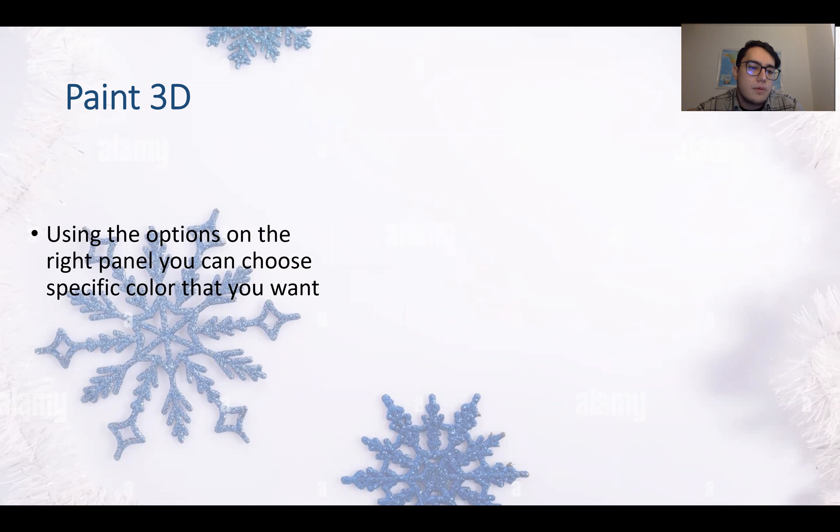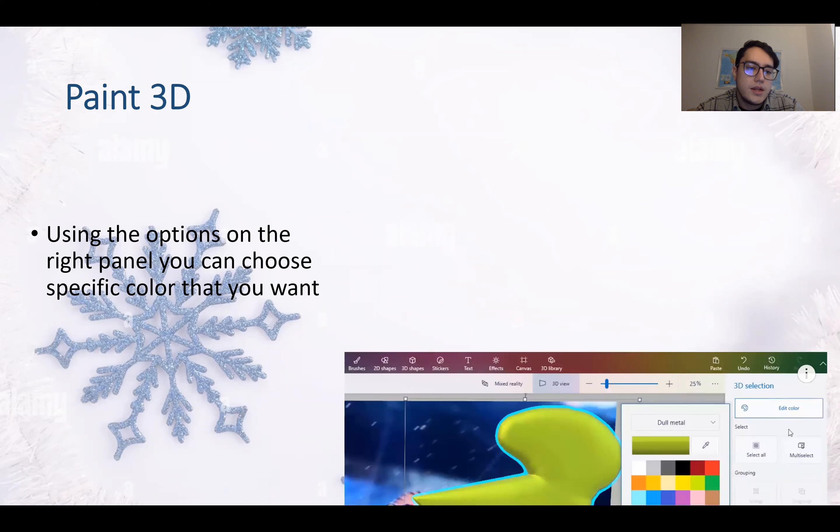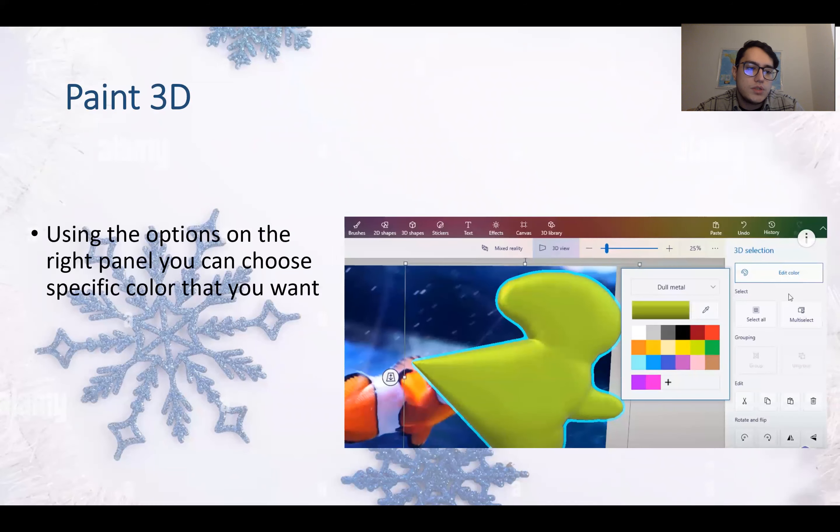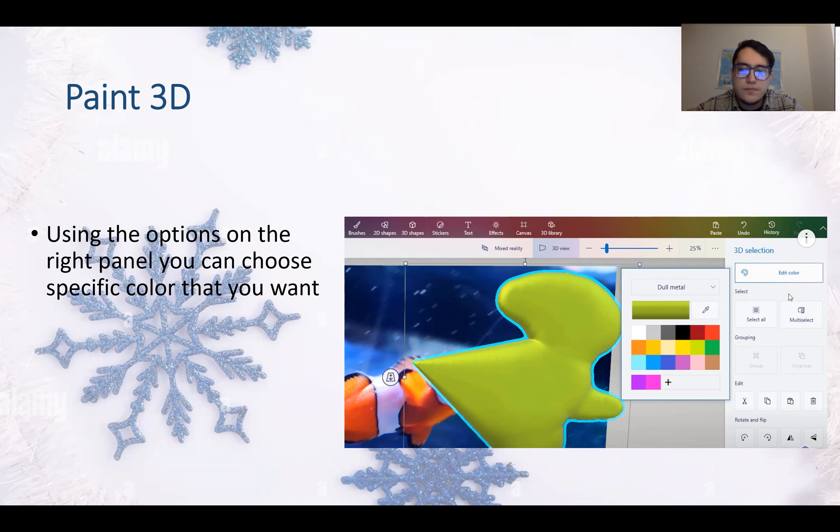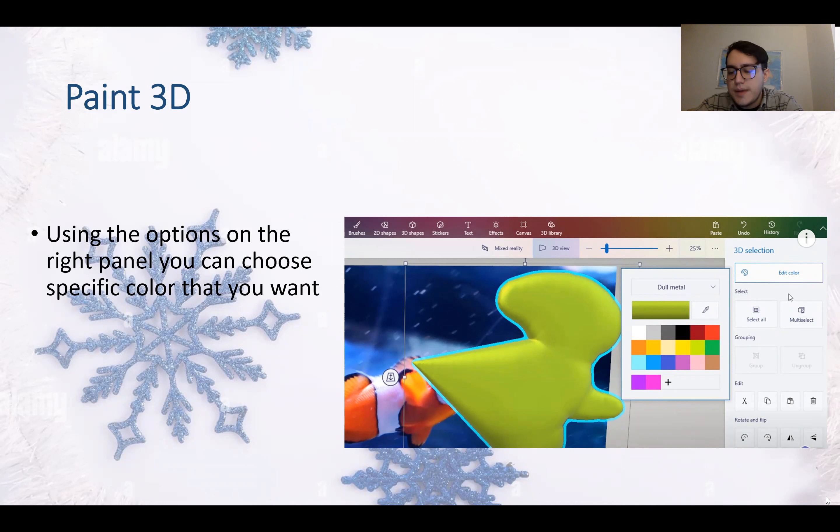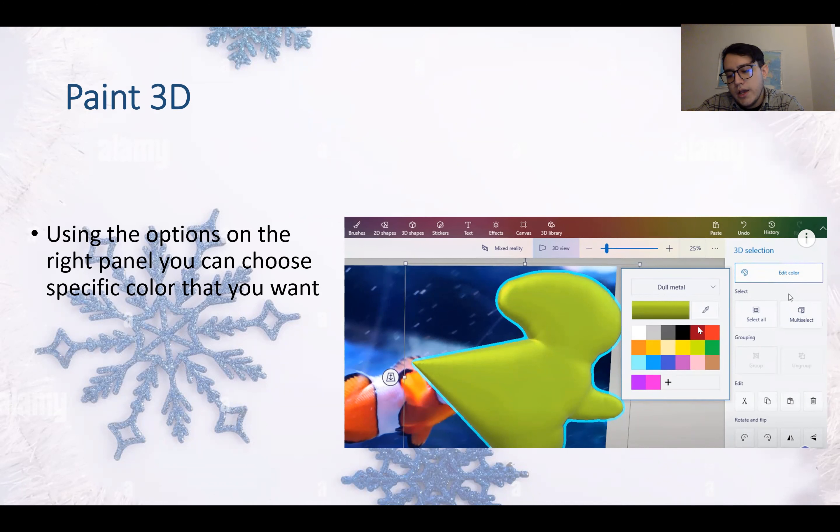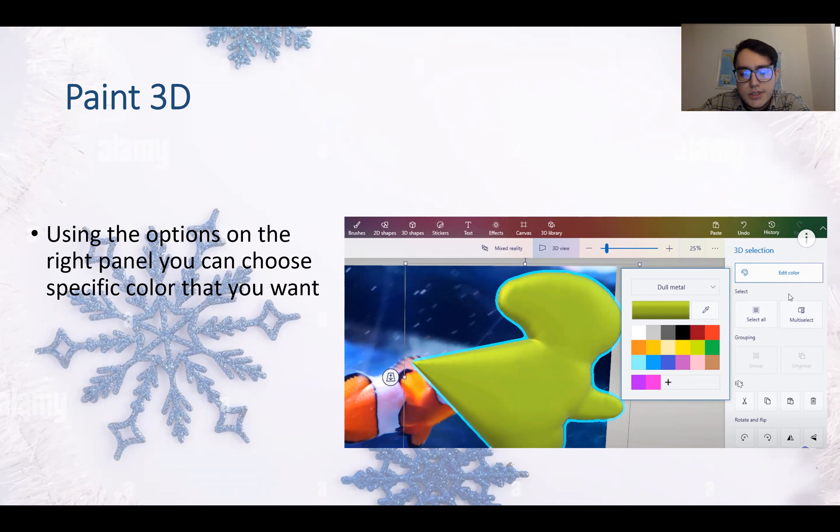Using the options on the right panel, you can choose specific color that you want to use, such as here. Using this panel here, you can choose what to do and how to do it.